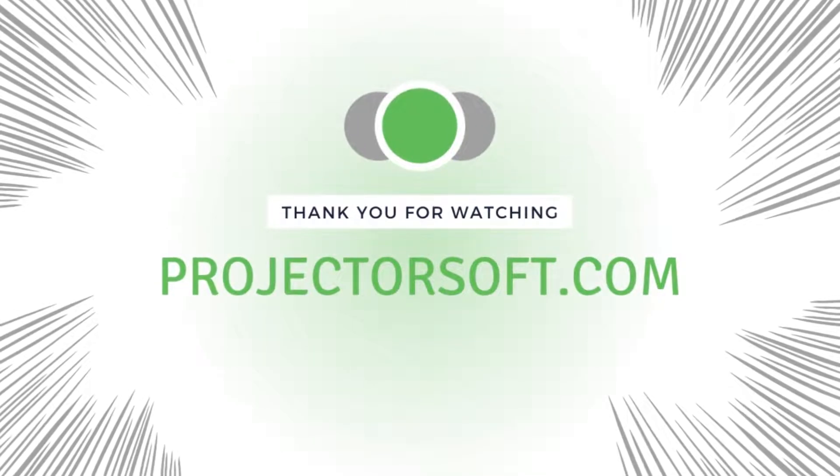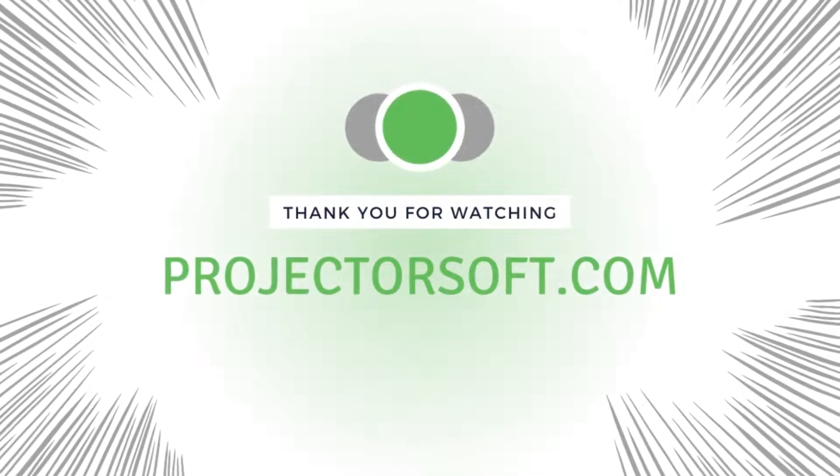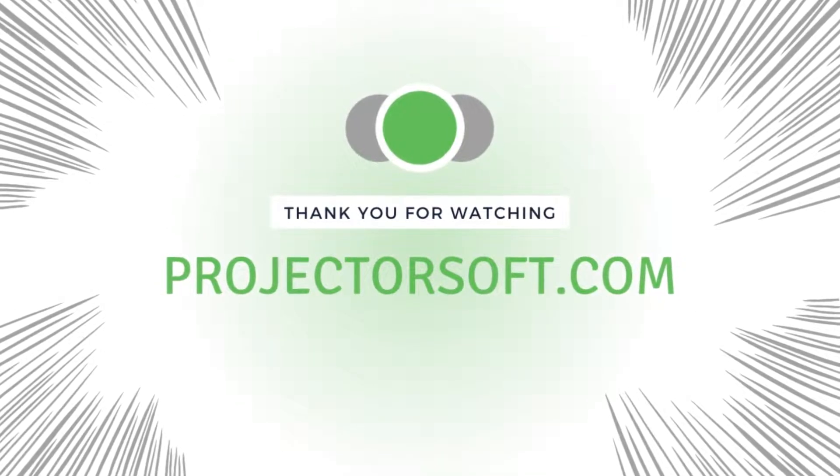Come back next week for another feature video. Don't forget to like and subscribe and share this video if you find it useful. Until next week.